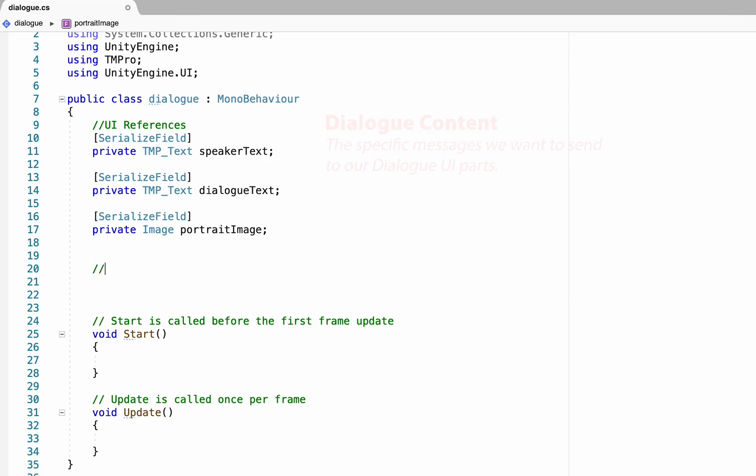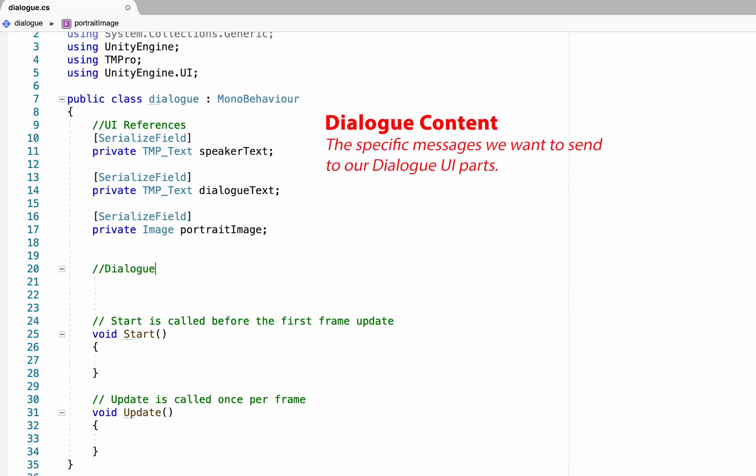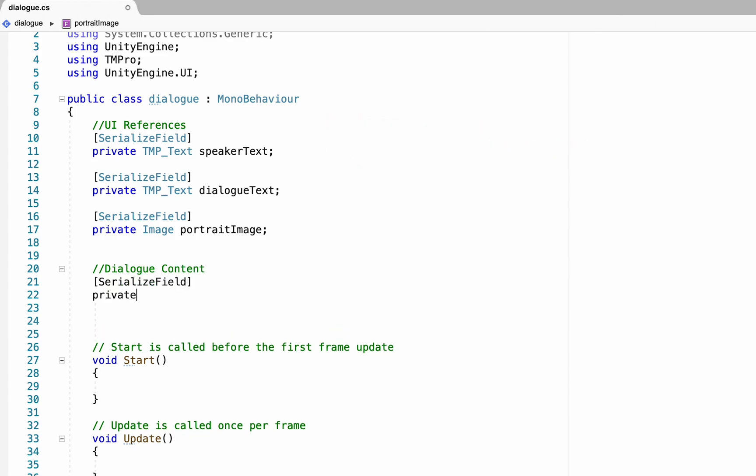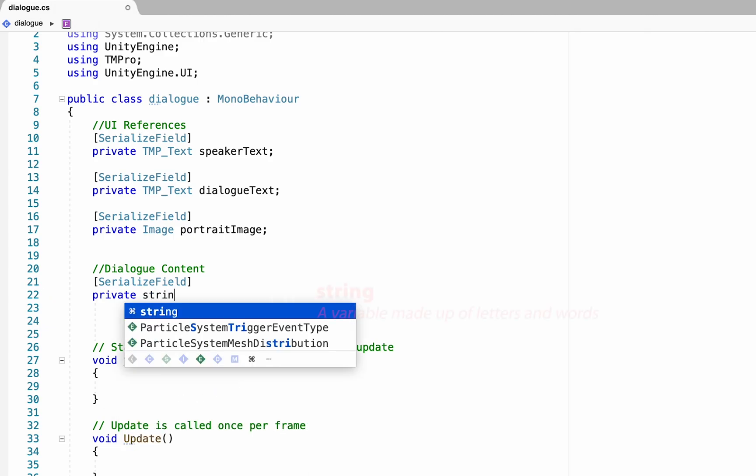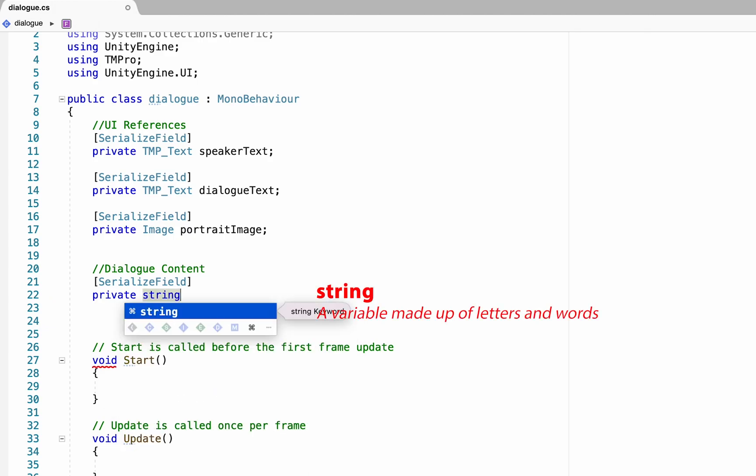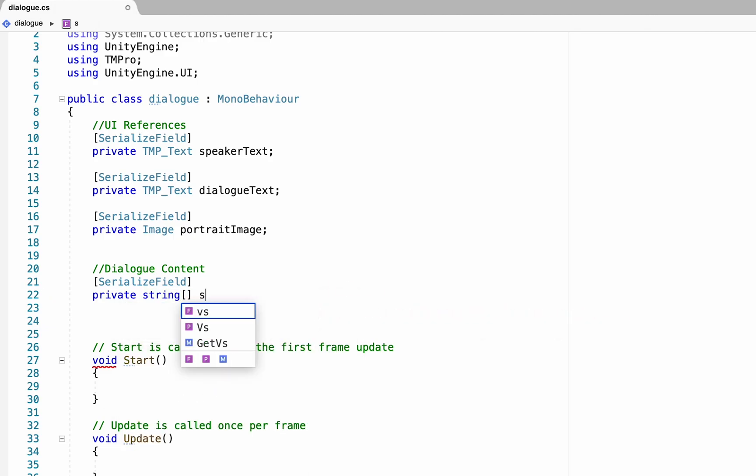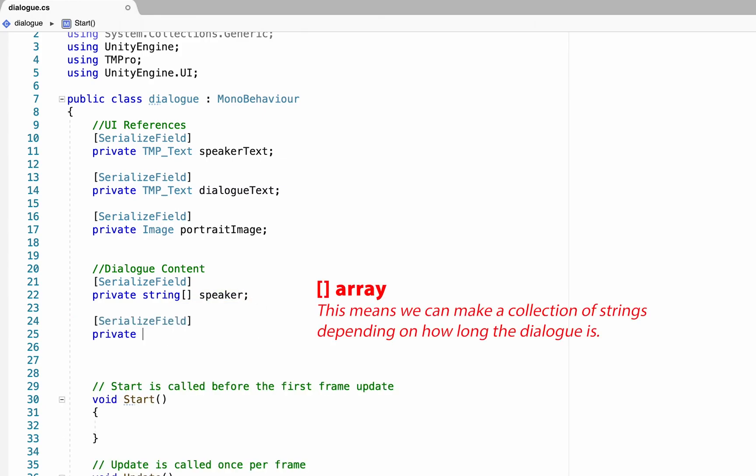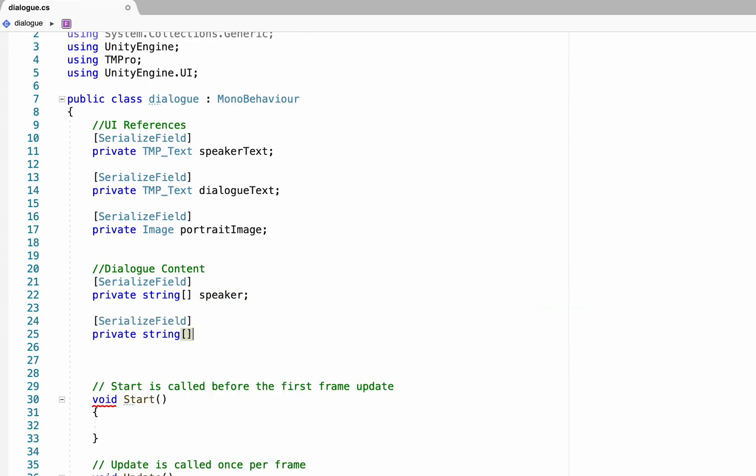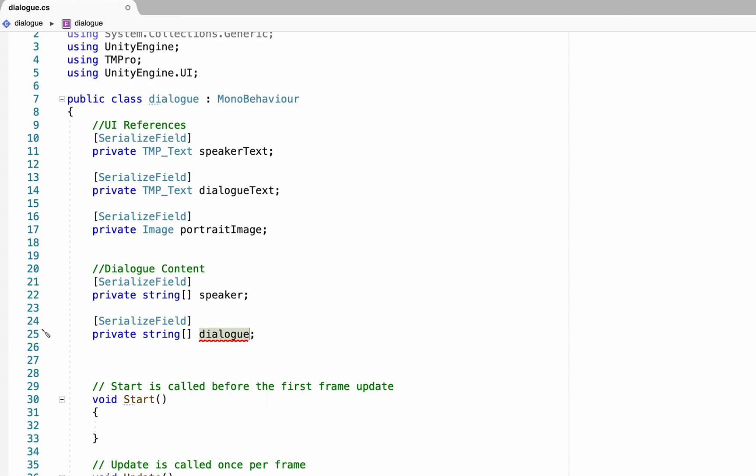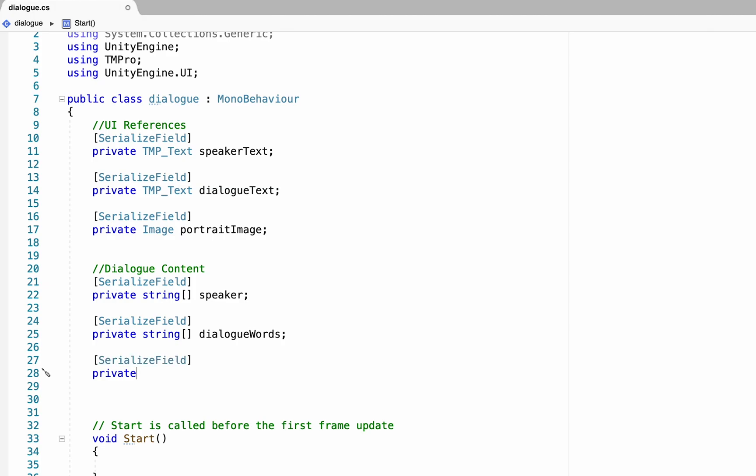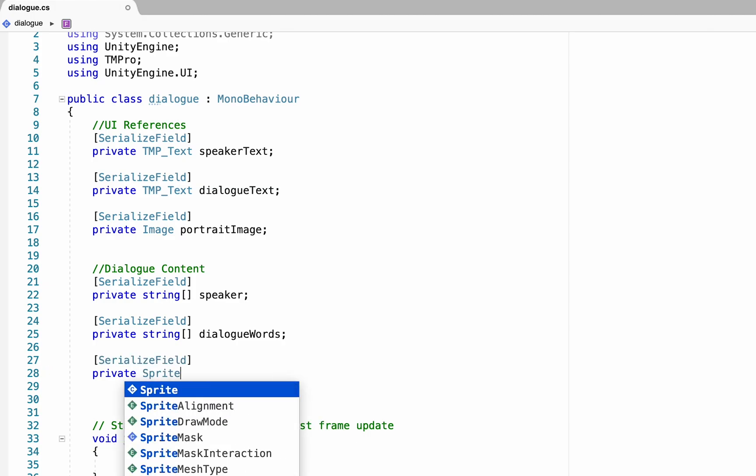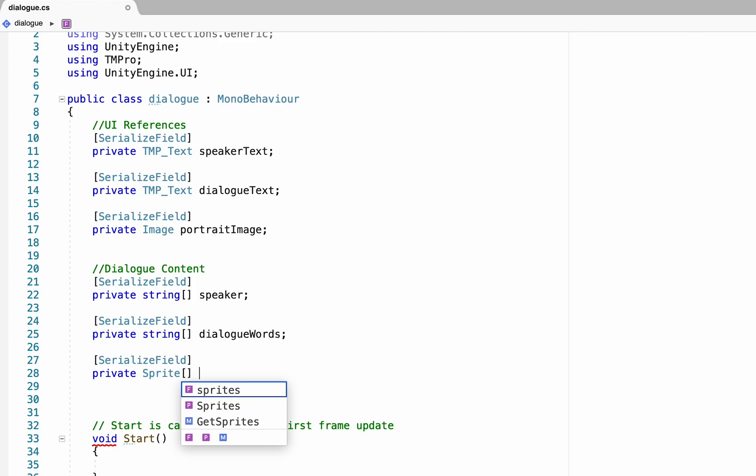Now we just need to fill in those references with actual content. So this next section will be our dialog content. Once again, we're going to make some serialized field references. This time we're going to make a string. And this one's actually going to be an array, and it's for our speaker. We're going to do the same thing, making another string array reference, this time to our dialog. Now it's not going to like that for the moment because that's the same name as our script. So let's just call this DialogWords. Finally, we'll make one more serialized private reference, this time to the sprite. And again, it'll be an array, as we'll have a list of different sprites that we'll be using. And we'll just call this one the Portrait itself.